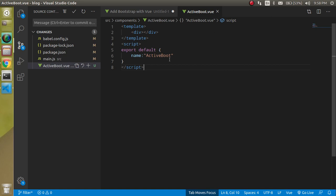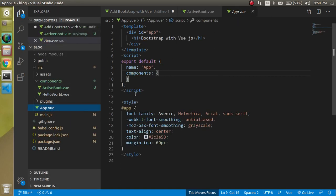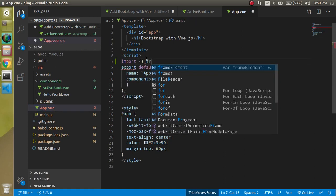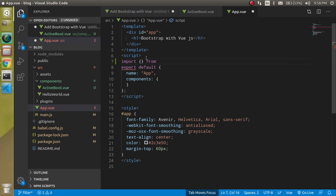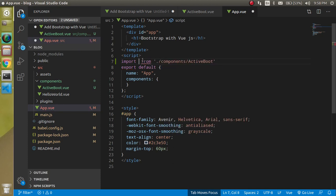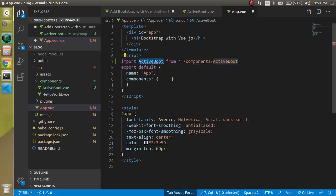Now our component is ready. I want to add it inside the app.vue. Let's import it: import something from its path and we can simply write here ActiveBoot.